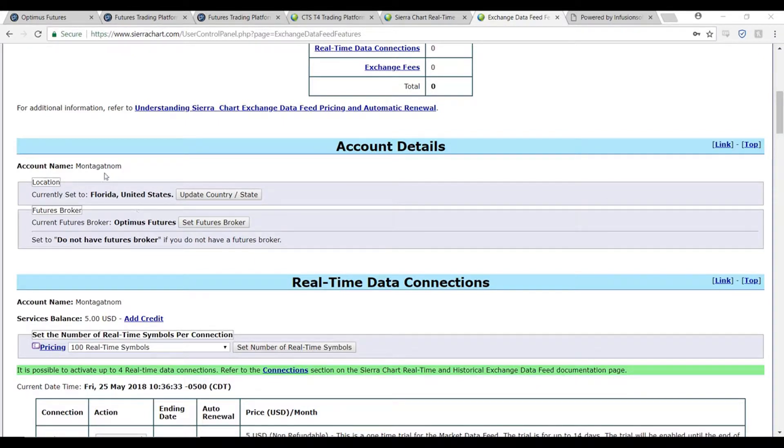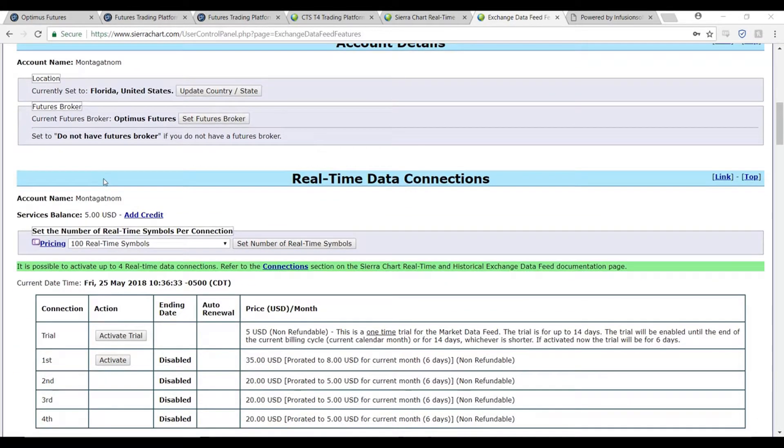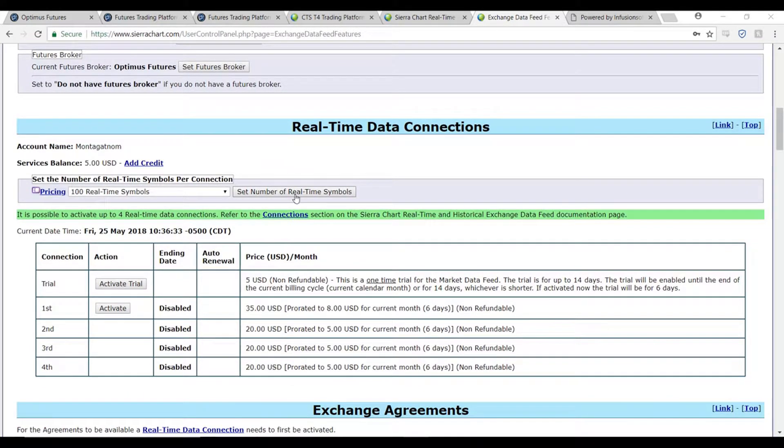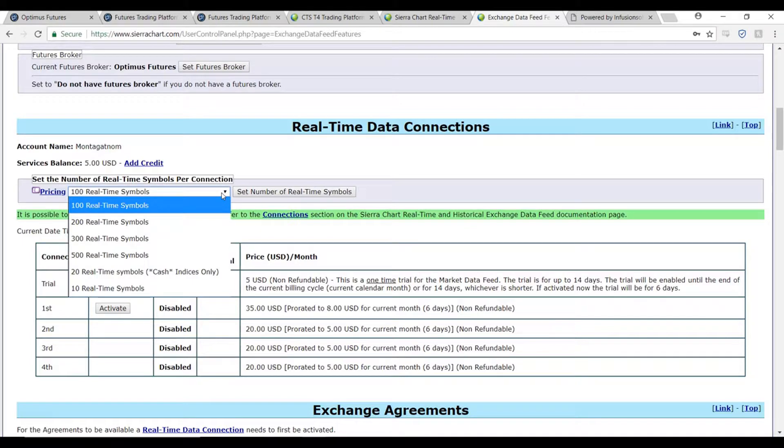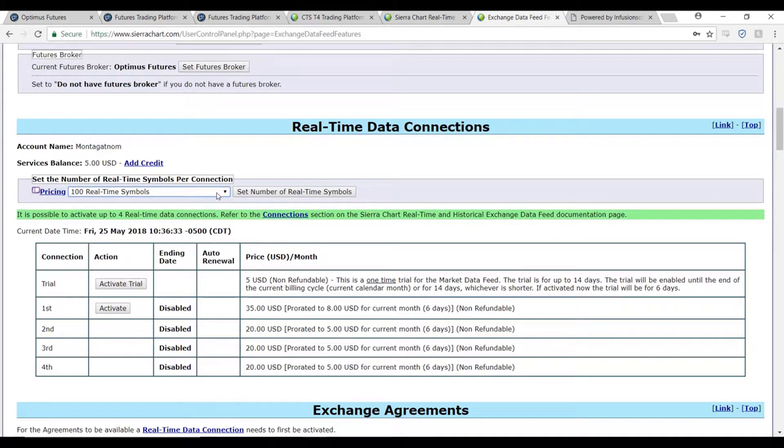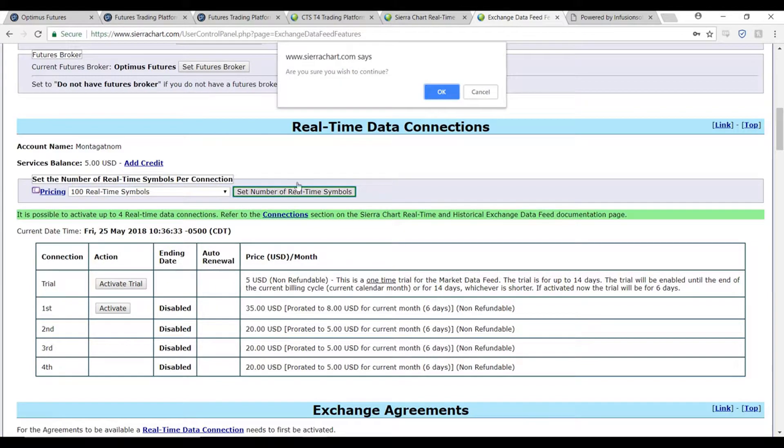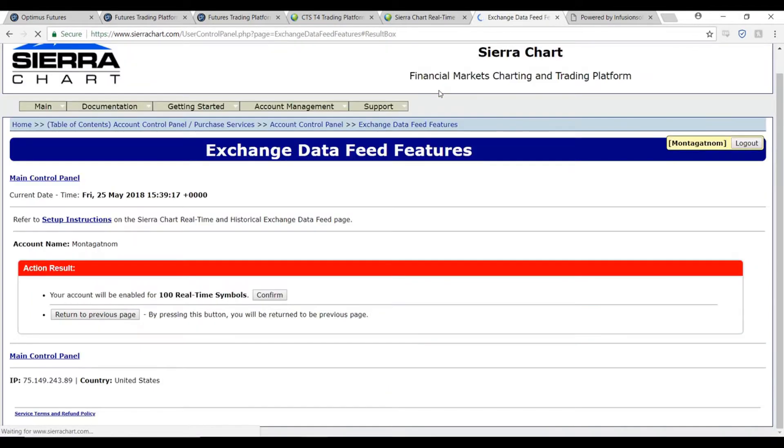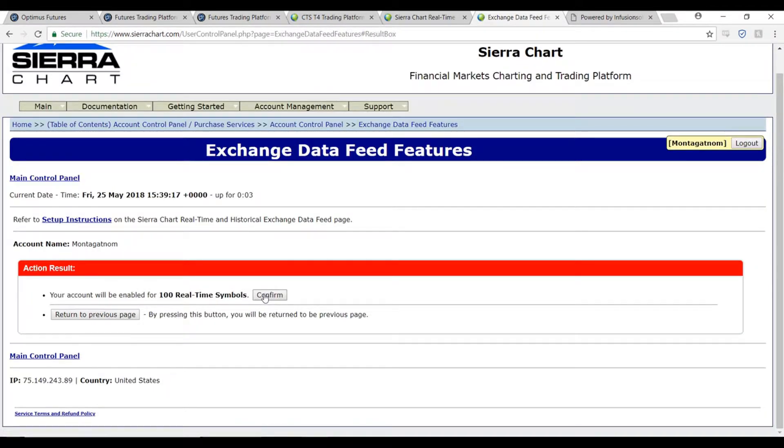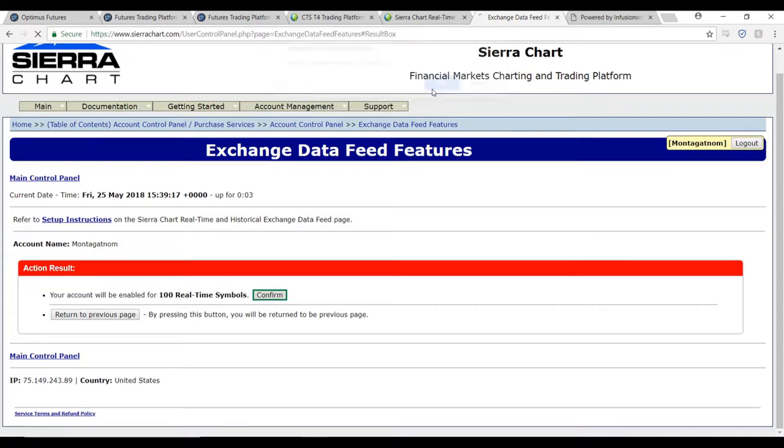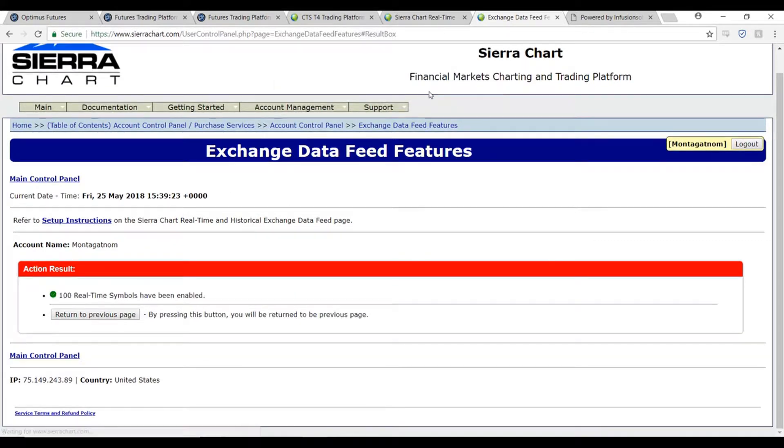After you set these, scroll down just a bit more and now we'll need to set a number of real-time symbols. You can set whatever you'd like, but as the website suggests and so do I, I would suggest setting 100 real-time symbols. Click on set number of real-time symbols, click OK, and now confirm this. Click OK once more and return to the previous page.